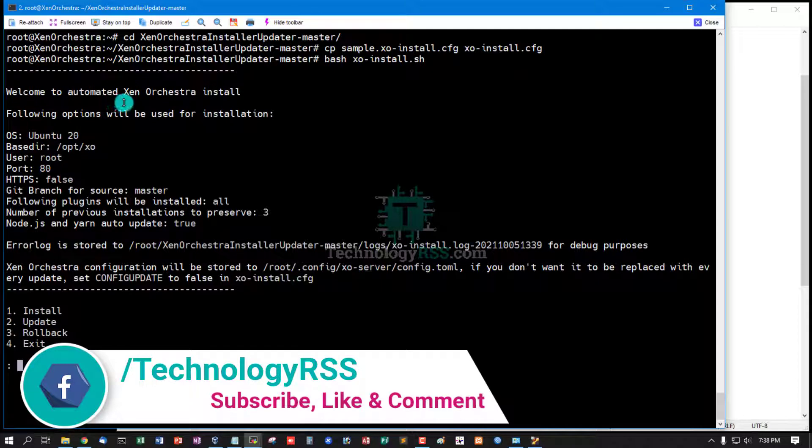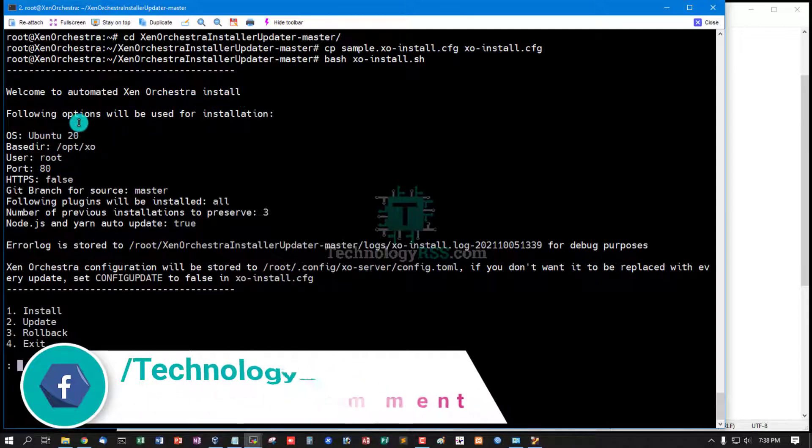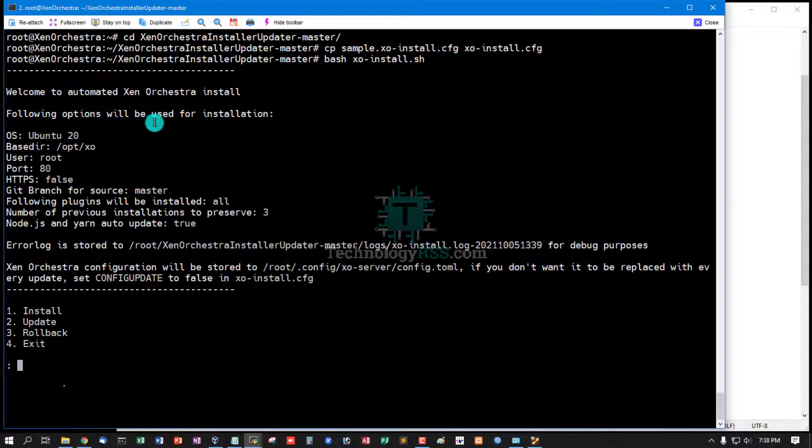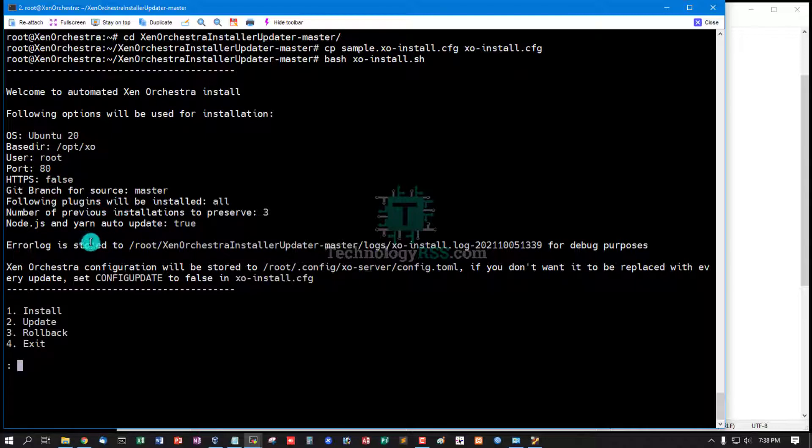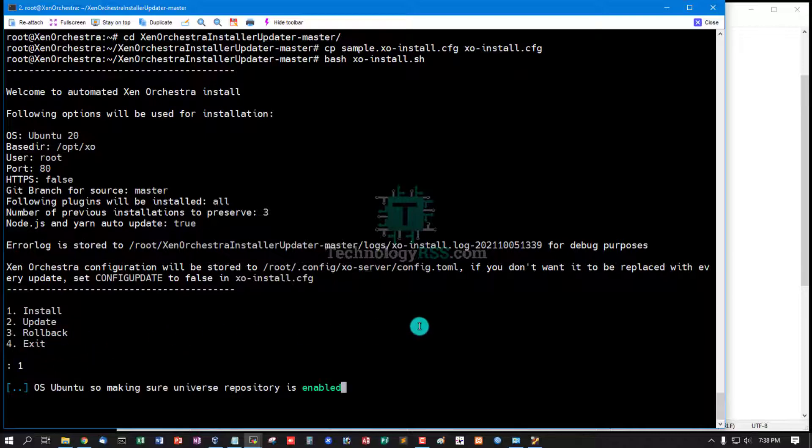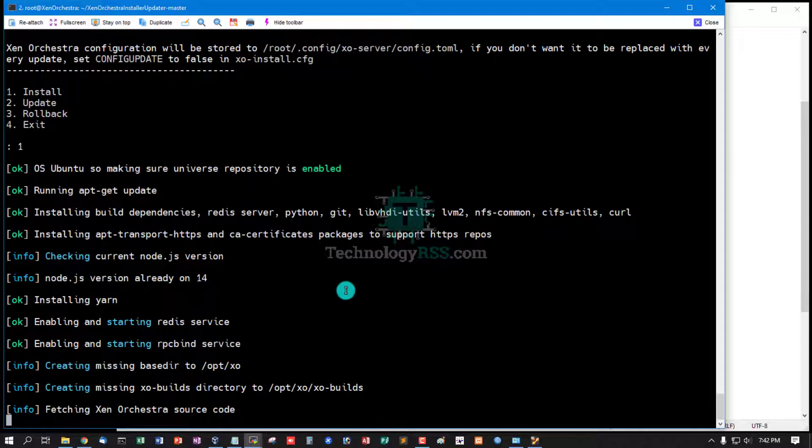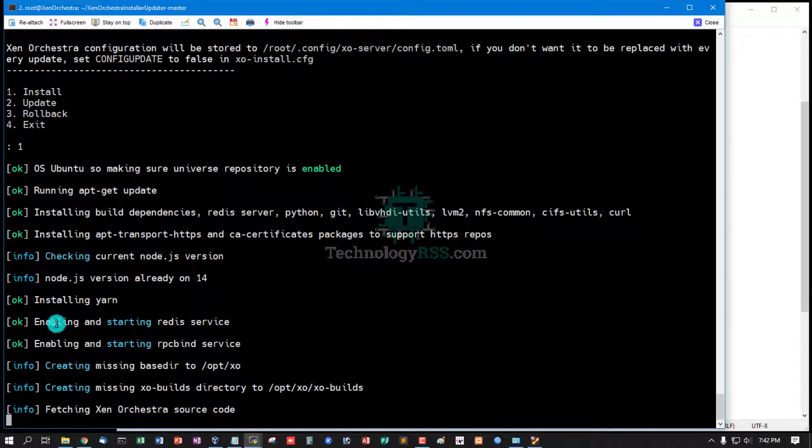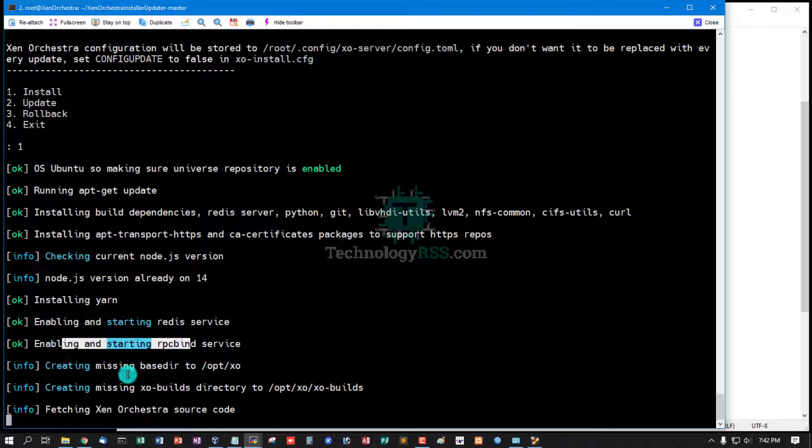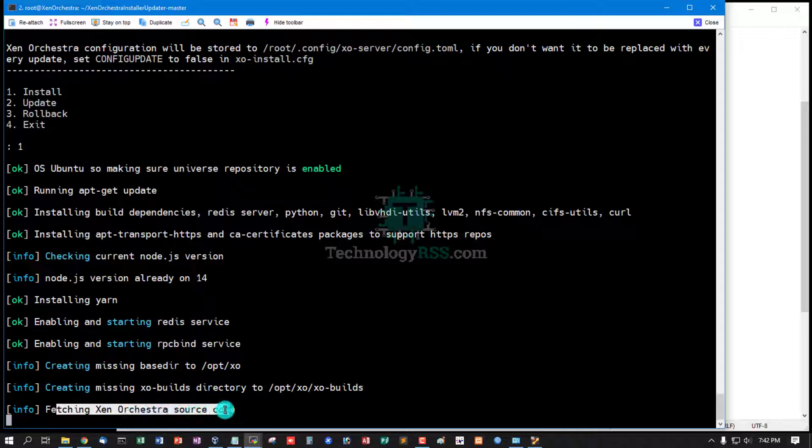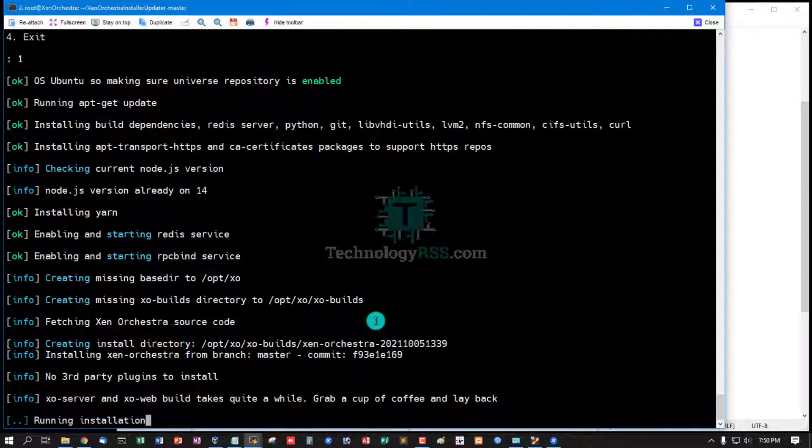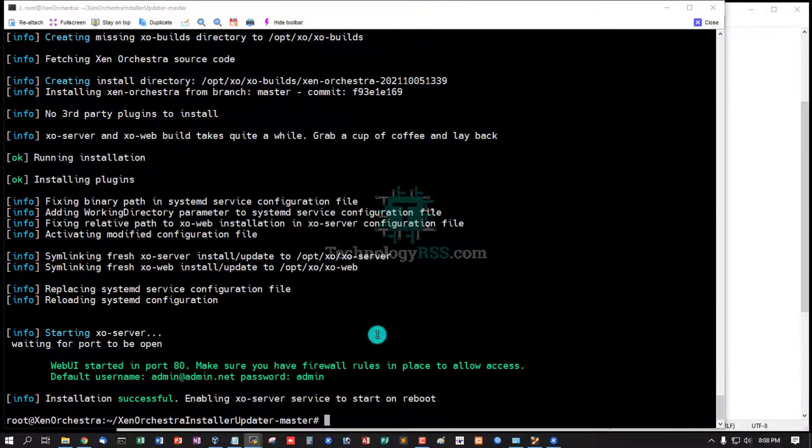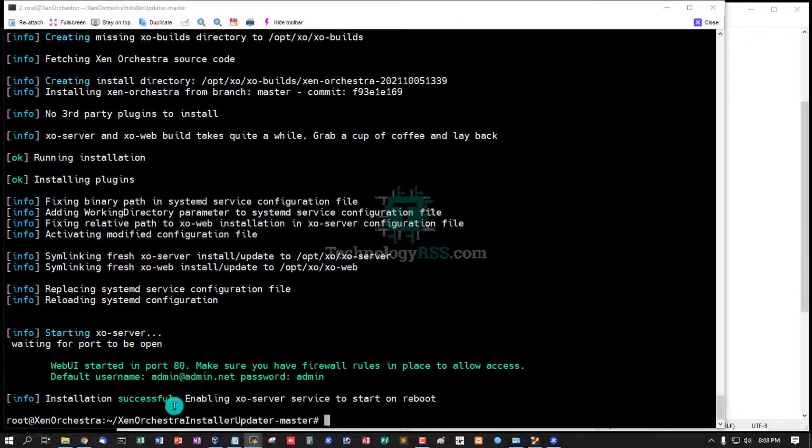Welcome to automated Xen Orchestra install. Following options will be used for installation: Ubuntu 20.04, 4GB, 80 user. One for install, two for update, C rollback, for exit press one. Install turn, enable and starting Redis service. Fetching Xen Orchestra source code. Installation done.